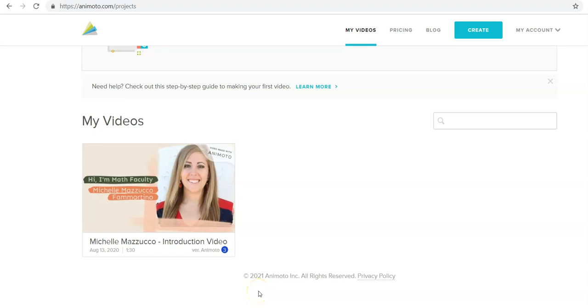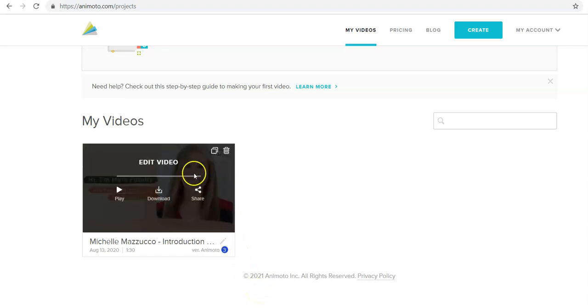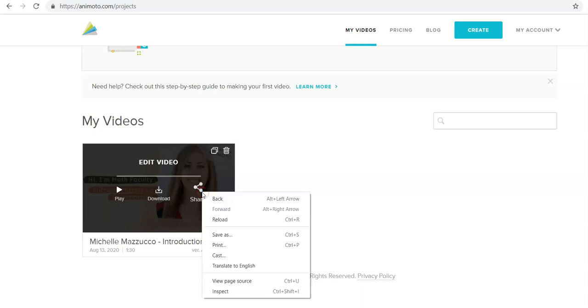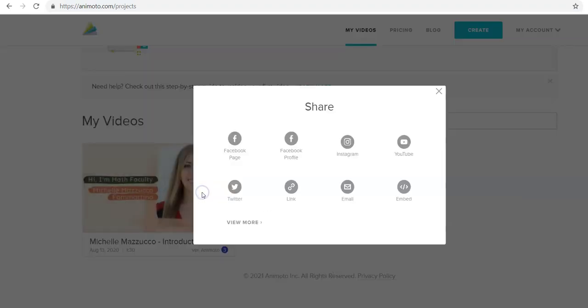After you are done creating your Animoto video, hover over your video and you can either download it or, much easier, click share and then click on embedded.